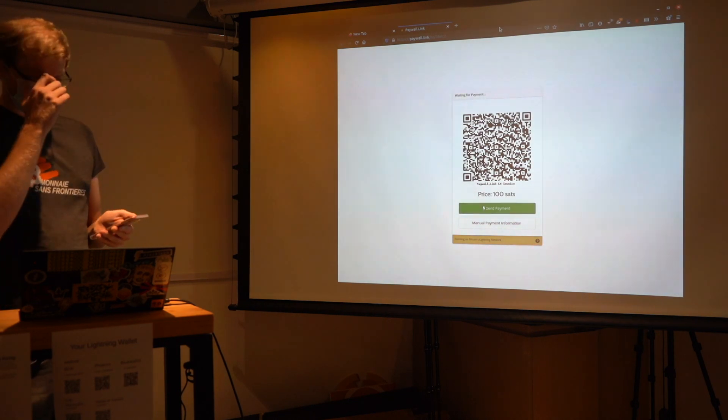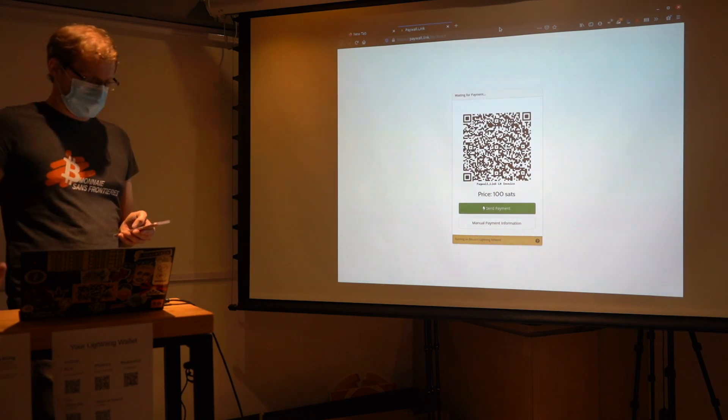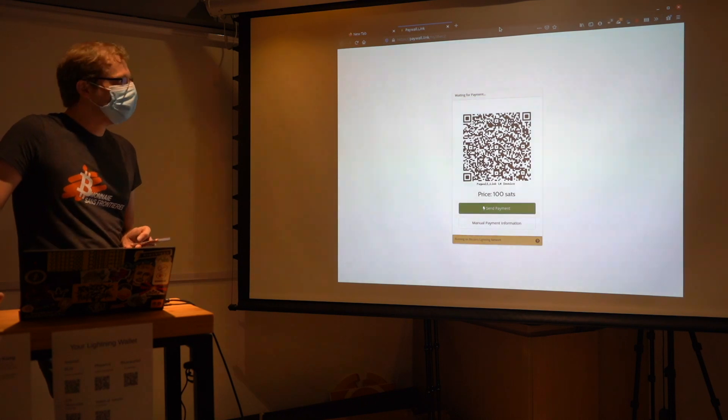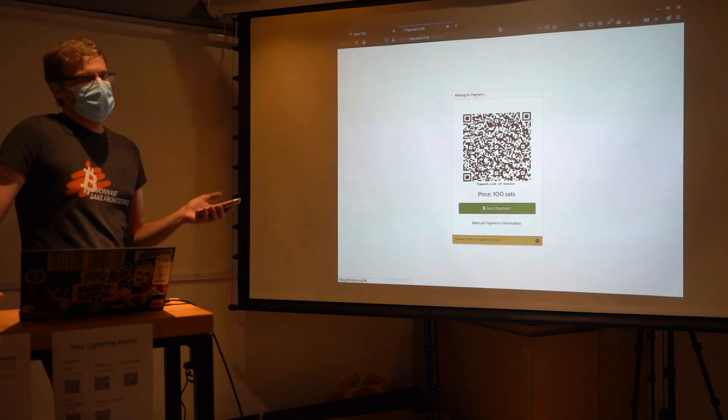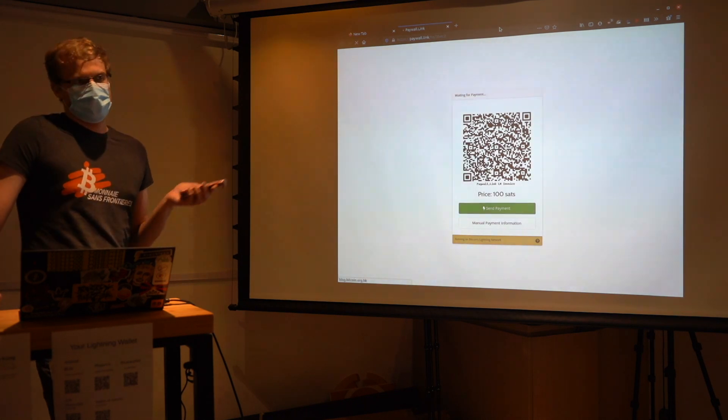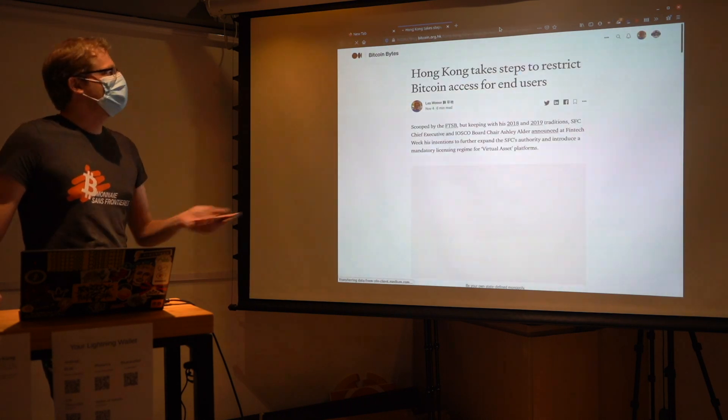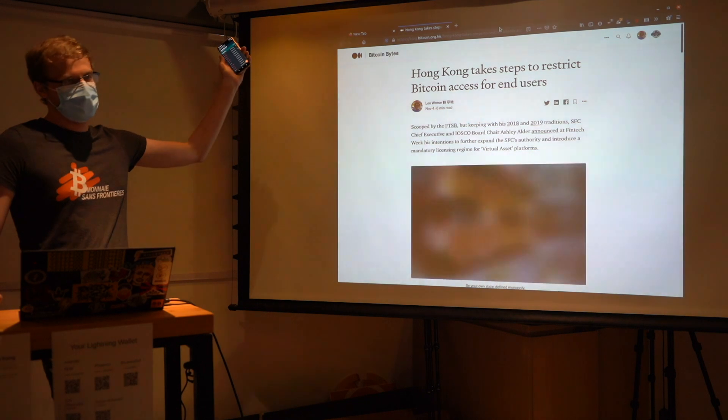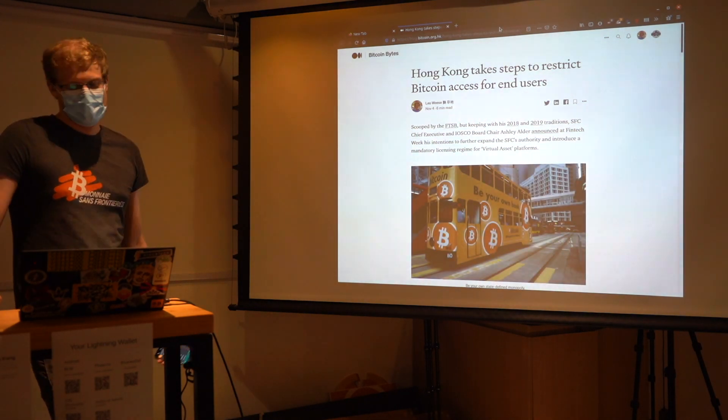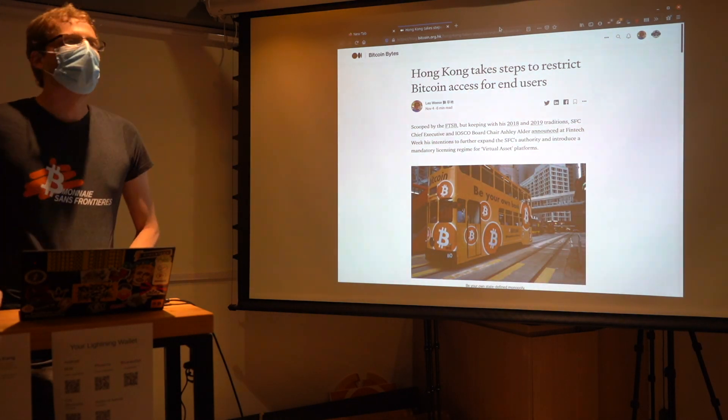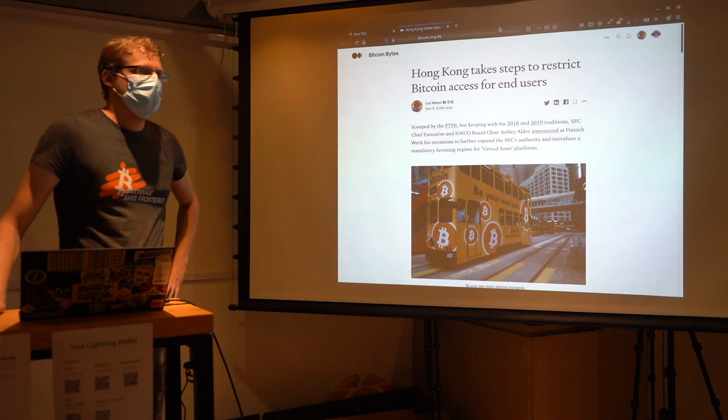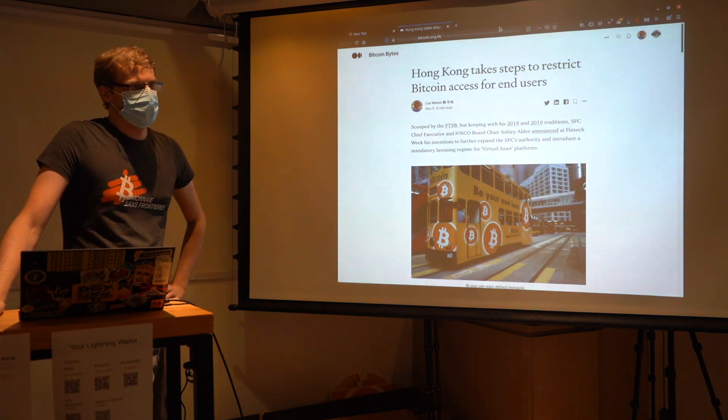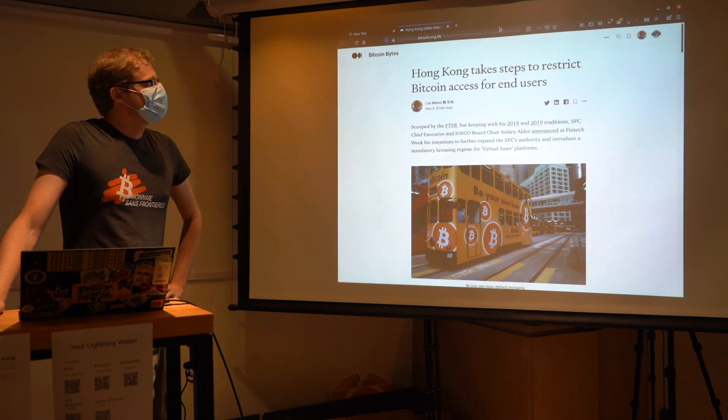Whoever gets to scan it first gets to... Otherwise I'll try and then... I'm curious how multiple people try to scan their QR code. Theoretically only one person should be able to make a Lightning payment, right? Okay, cool. So it's a paywall.